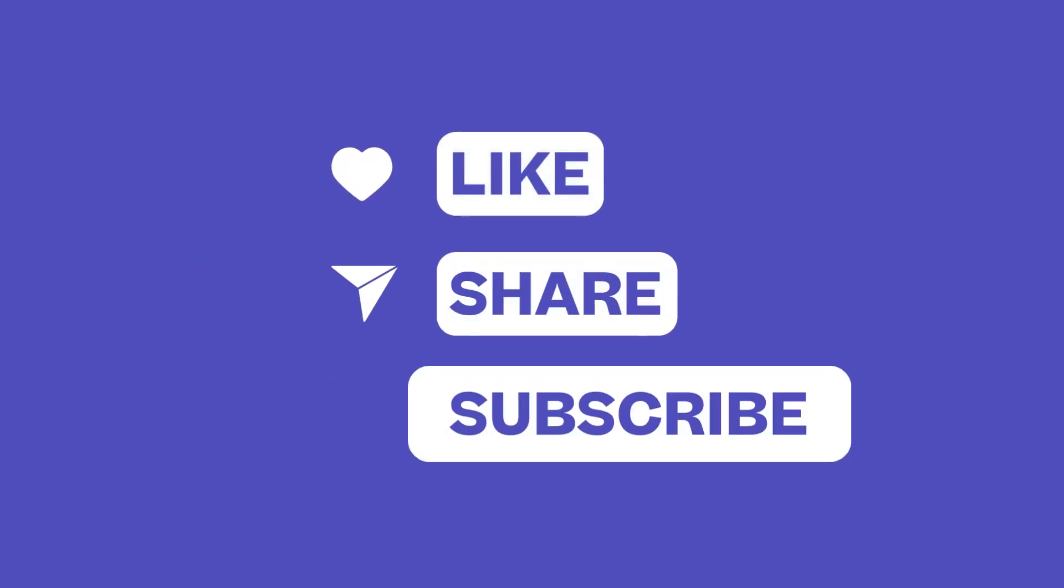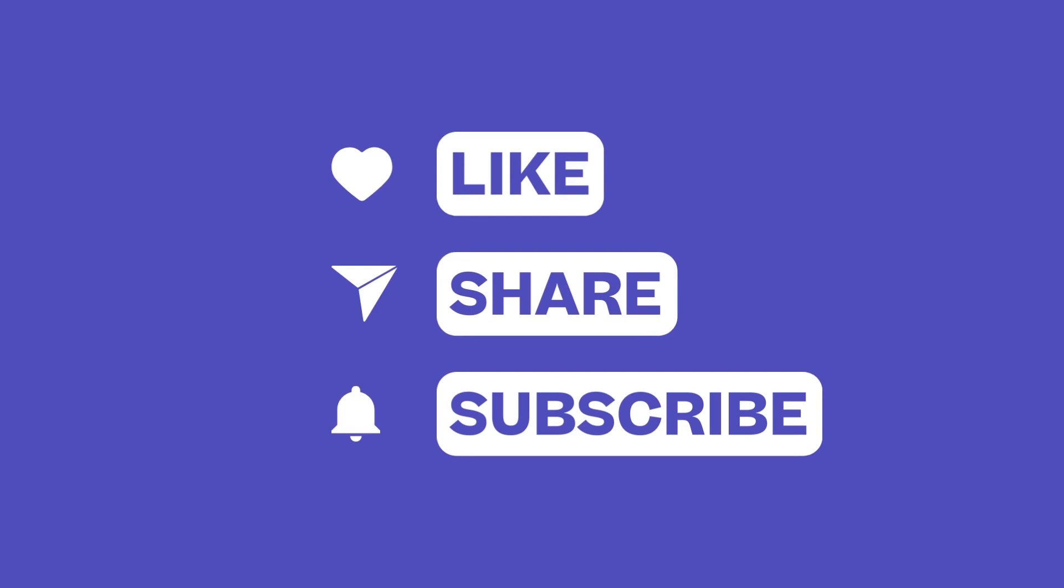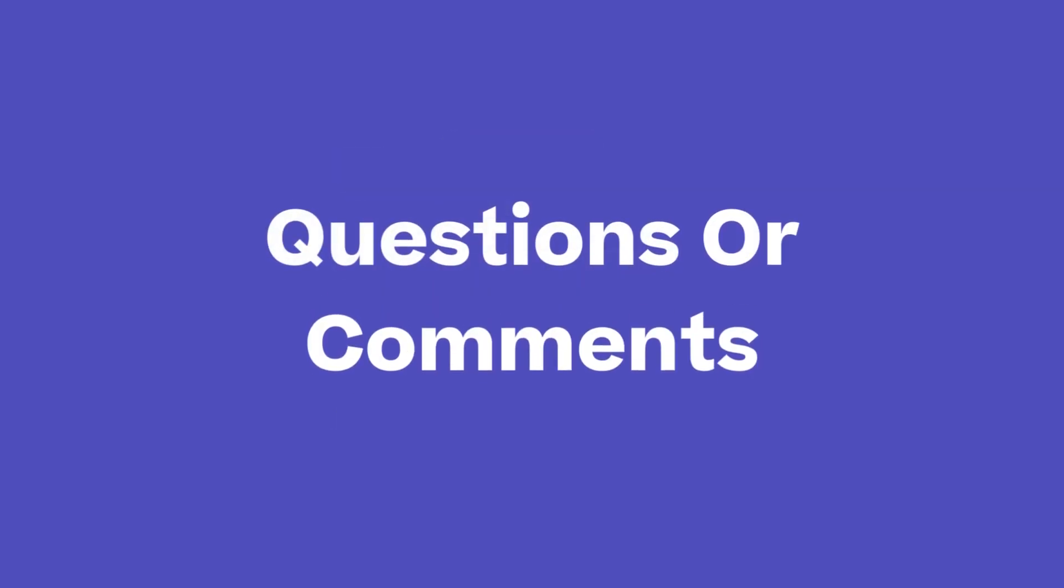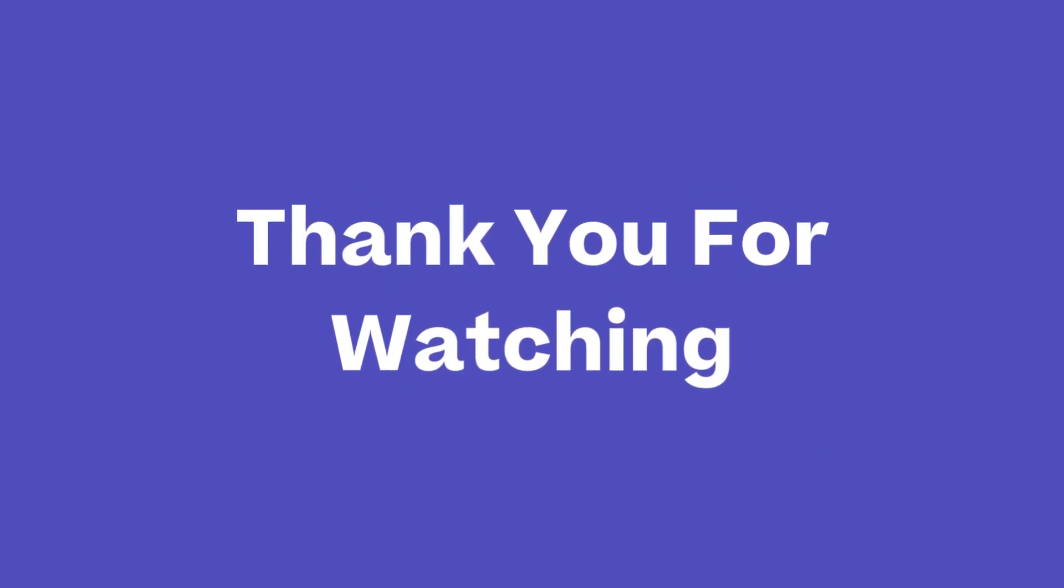If you found this video informative, please don't forget to give us a thumbs up. Also, if you have any questions or comments, drop them in the box below. Thank you for watching, see you next time.